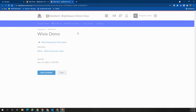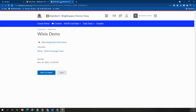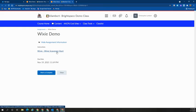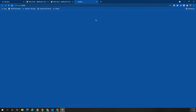So when I select go to assignment, the assignment will open in a second tab. And you can see that the link to Wixie is here under instructions. The students will click on it and Wixie will once again open in the third tab.